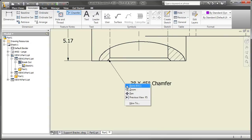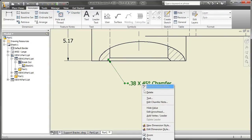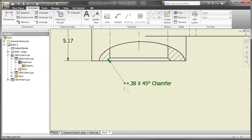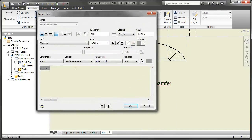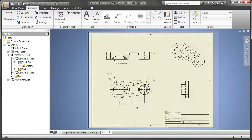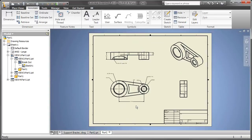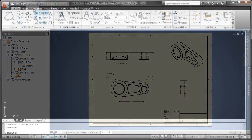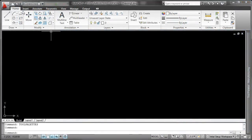I'll go ahead and place the chamfer note, maybe add a typical designation to it just by editing the text. Now this is a very comfortable, very familiar text editor that you're probably used to working with from AutoCAD.